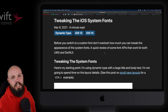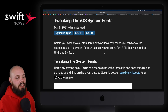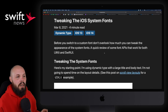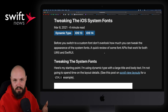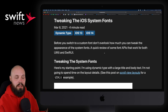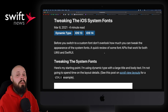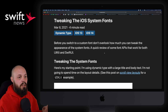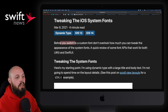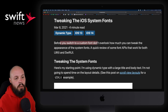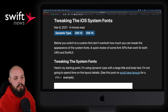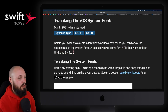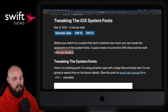First up, I wanted to share an article about tweaking the iOS system fonts. The point of this article is basically that the SF family of fonts that's default to iOS is pretty flexible — you can do a lot with it. Before you switch to a custom font, don't overlook how much you can tweak the appearance of the system fonts. It's a quick review of some of the font APIs that work for both UIKit and SwiftUI.